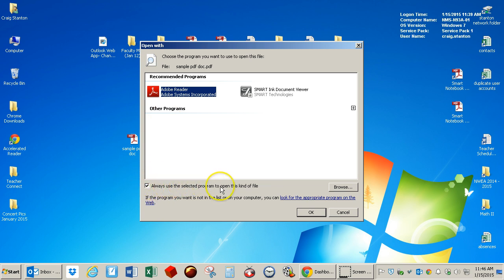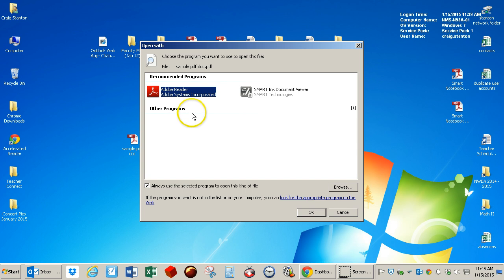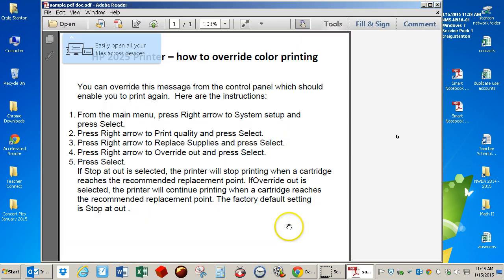Always use the selected program to open this kind of file. If I do that one time, it will always open PDFs in Adobe Reader in the future. So I click that.